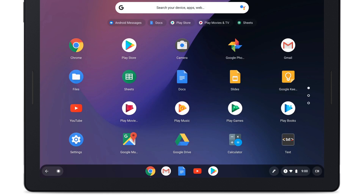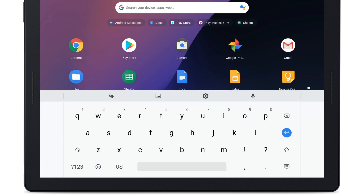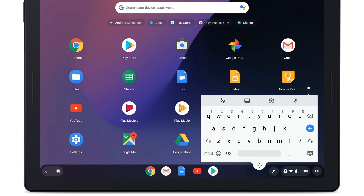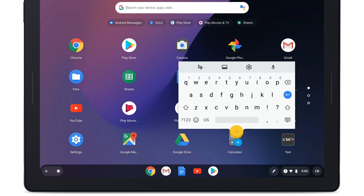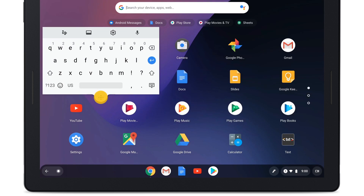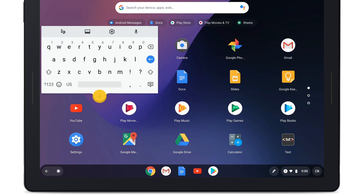To adjust the location of your on-screen keyboard, tap the Float icon. Move the floating keyboard by tapping and holding the Direction Pad at the bottom of the keyboard and dragging it to another position on the screen. To return the keyboard to its original position, tap the Dock icon.